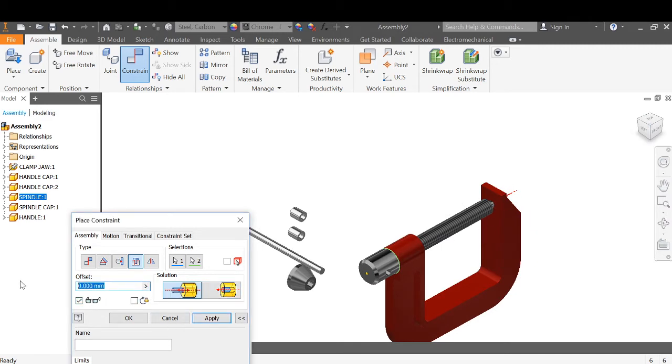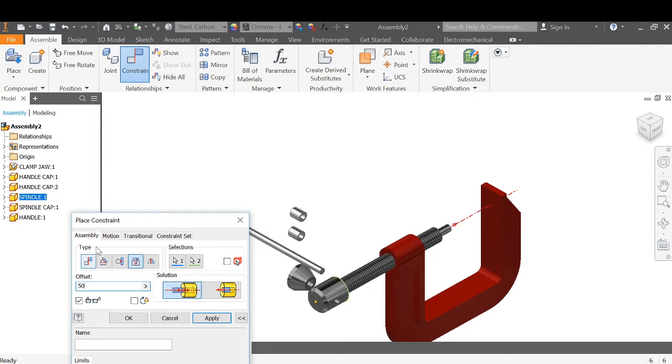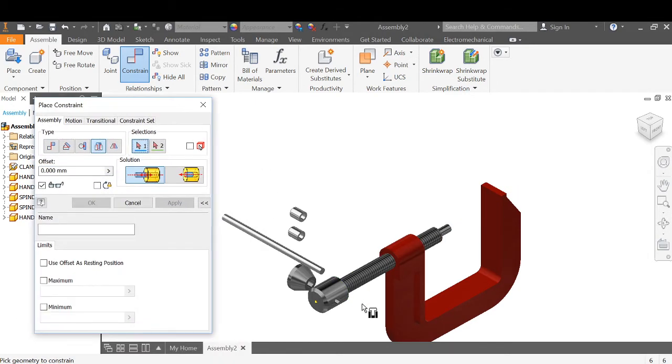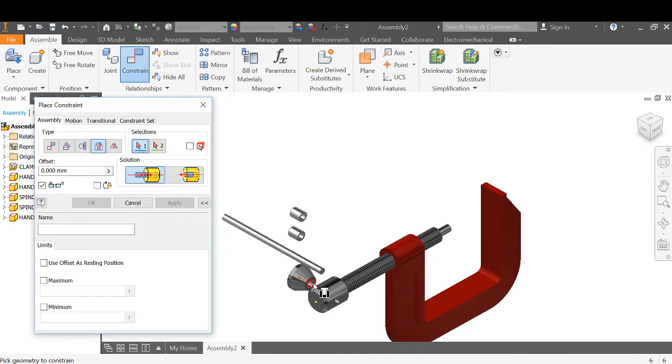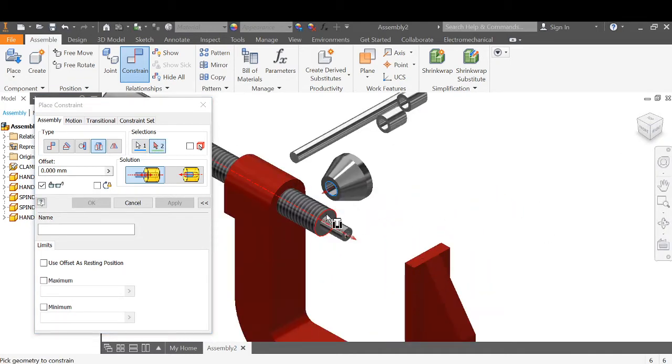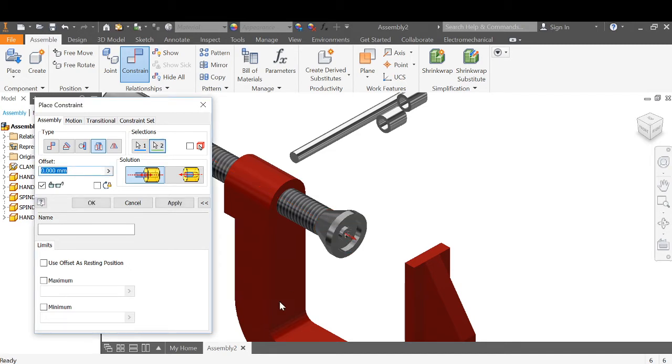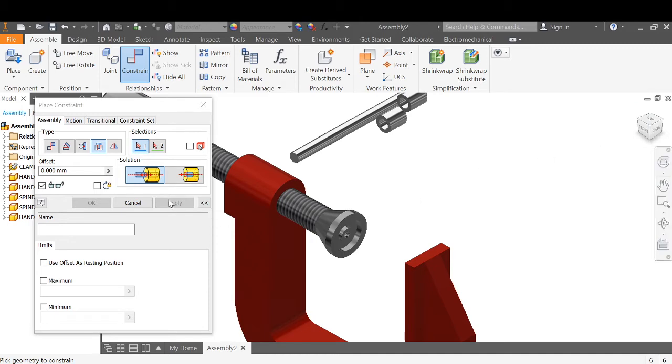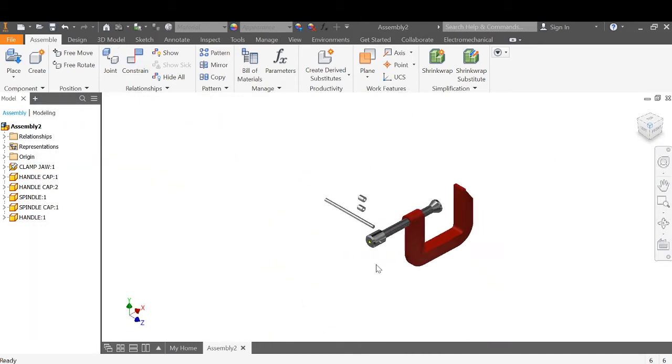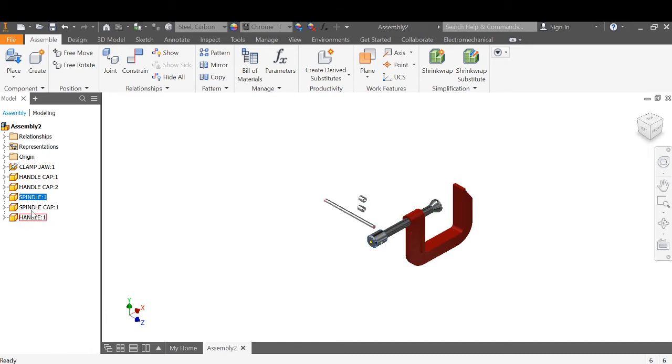We'll add our spindle cap next. Again, it's cylindrical, so insert will probably be the easiest. I want that surface to butt up against, to insert to this level of that surface or that one. Apply. Now this one here is locked in place. That's not really what I want to do.